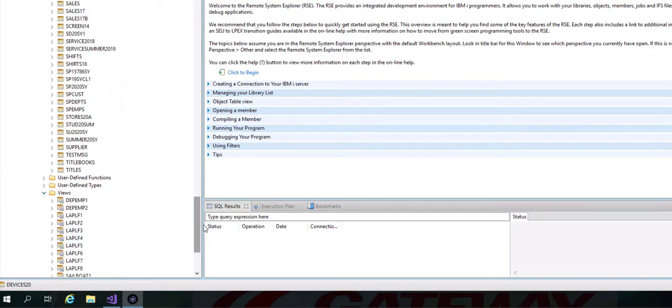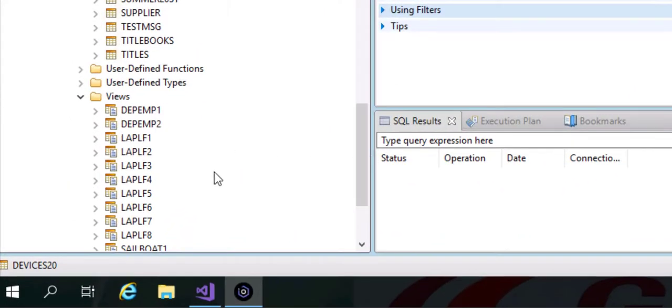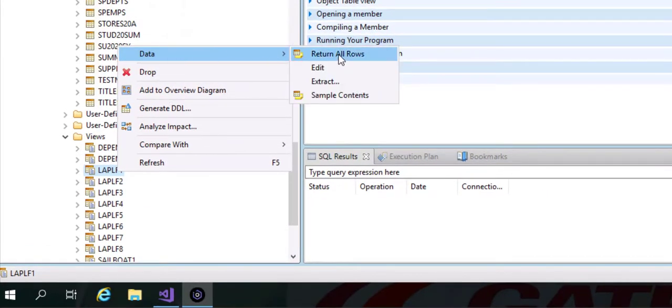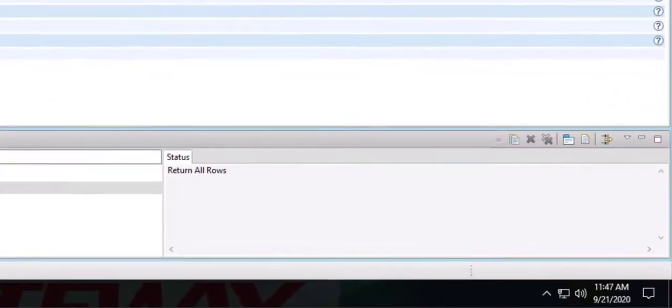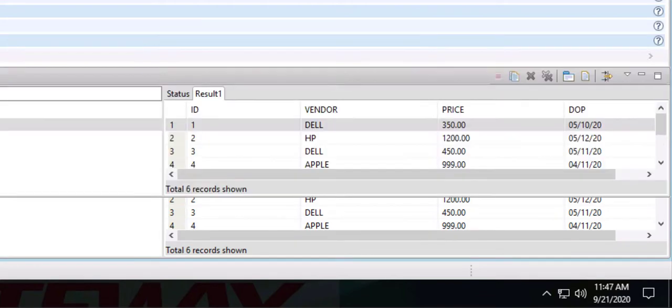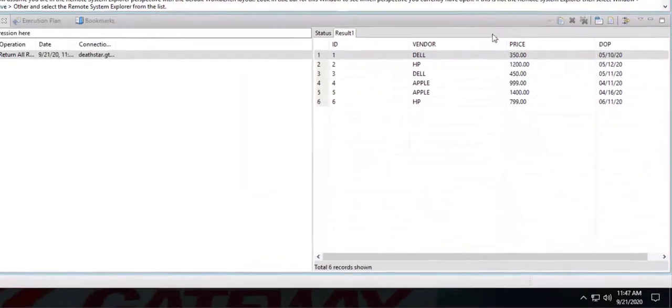So if you want to look at the content of your logical file or physical file you simply right-click on it and click on Data Return All Rows. And you will be able to see the output right in the bottom right corner. You can always expand this list.